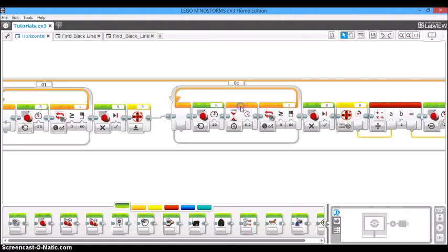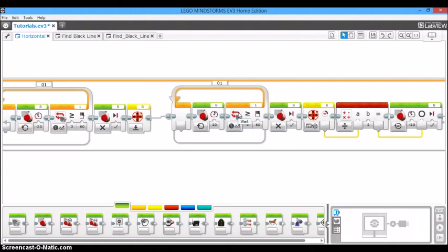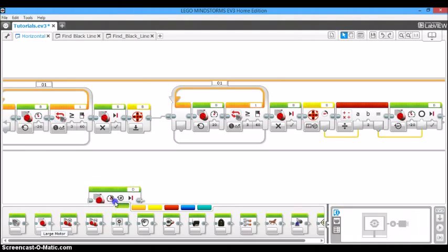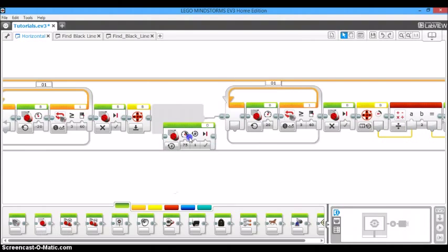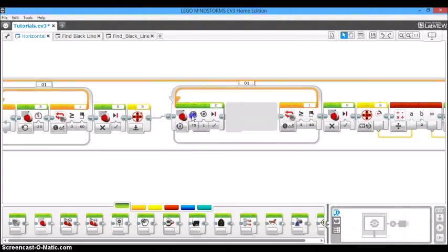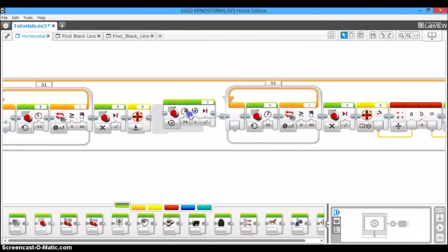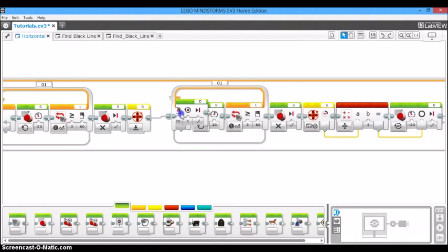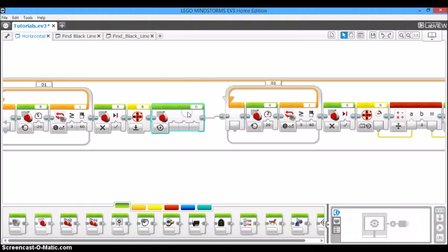So, it's a pretty simple fix. What you're going to do is you're just going to take this wait block and delete it out of the program. But we still need some kind of way for the motor to get off of the line before it starts looking for the color. Otherwise, it's just going to see the white line it's already on. So, we're going to drag out one of these large motor blocks.